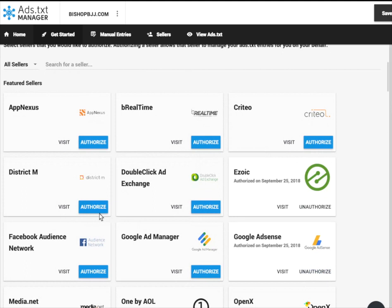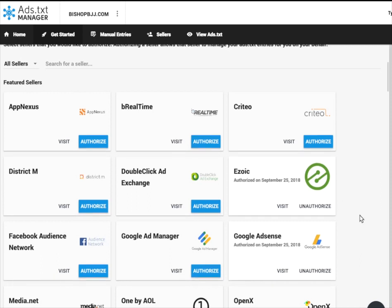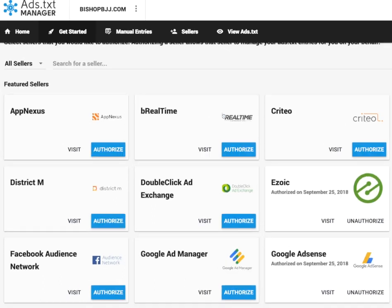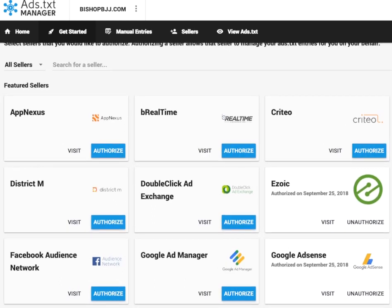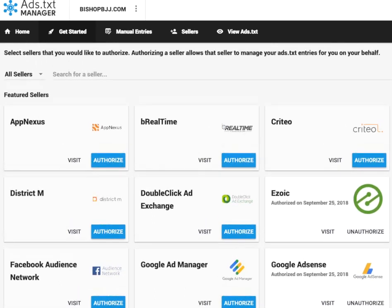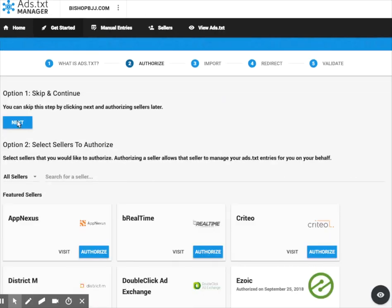The same can be said for any other ad networks that you use, whether it's in mediation or on original versions of your site. And so I am finished authorizing all the different sellers that I have for my site.